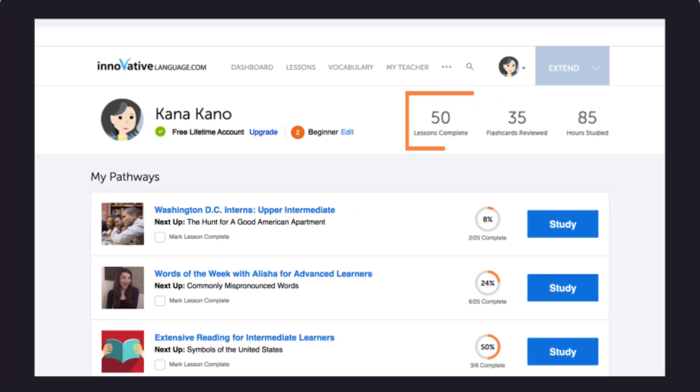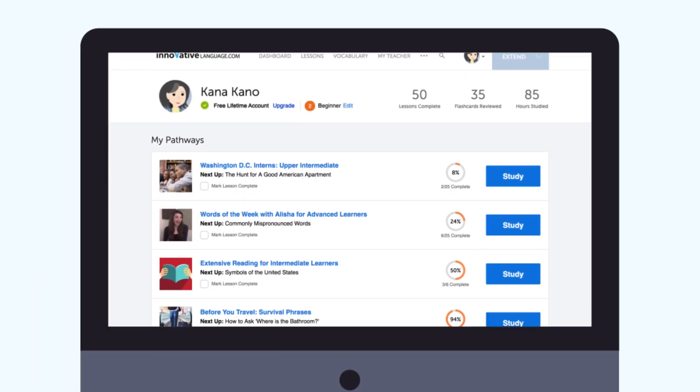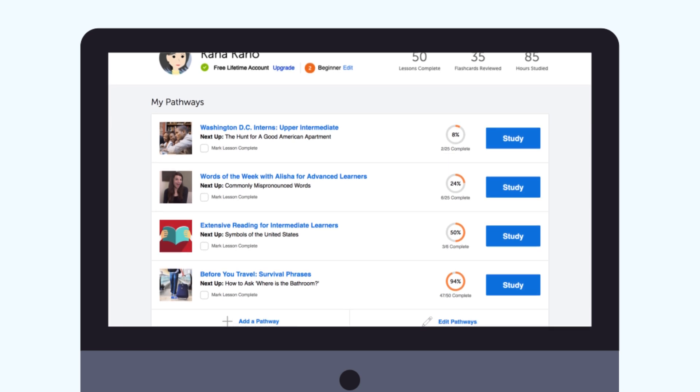Another way to track your time and effort is with the dashboard on our site. You can see the lessons you've completed, the number of flashcards reviewed, and hours studied. This is the advanced tactic, because not only do you need to track your time, you also need to track your results. With our conversational audio lessons, check the length of the dialogue track — if it's about 20 seconds, that's the amount of conversation you can expect to master. These tracks range from 10 to 40 seconds long.